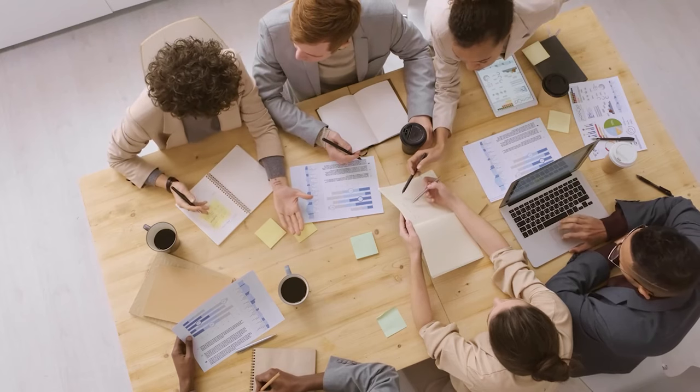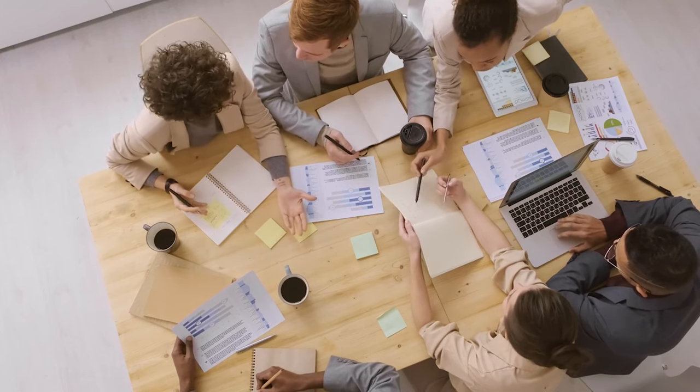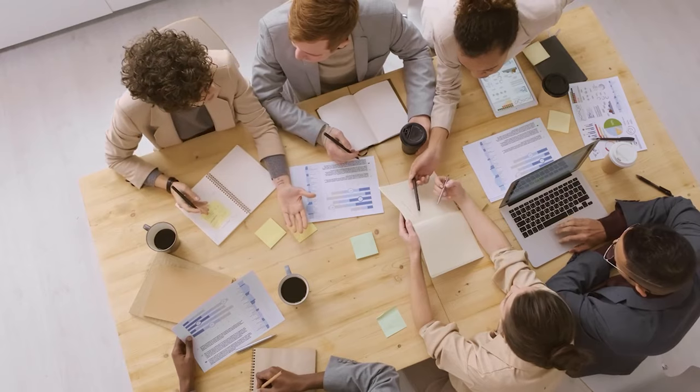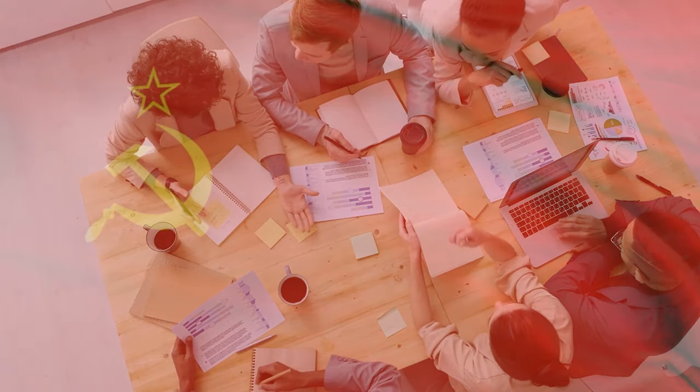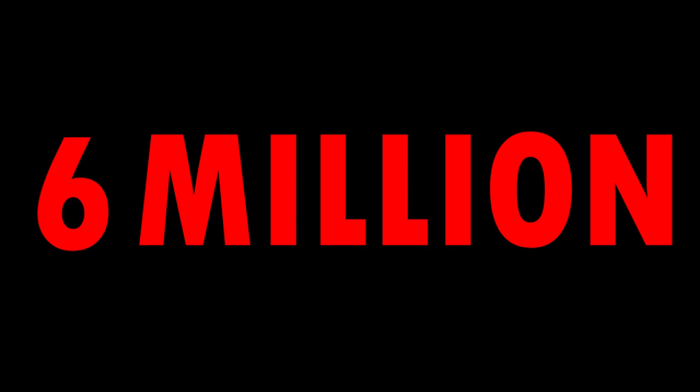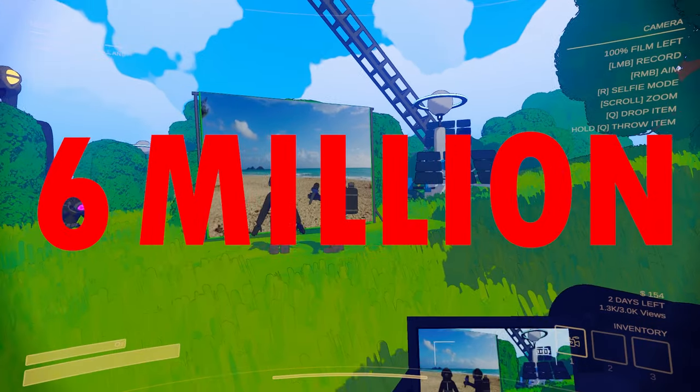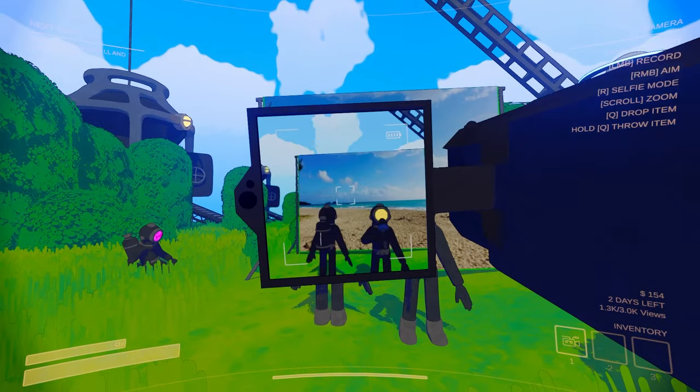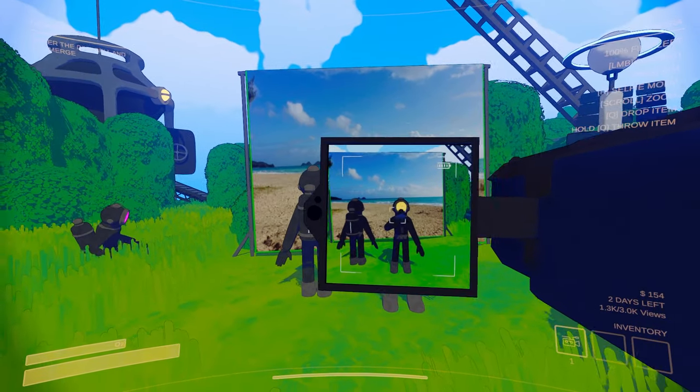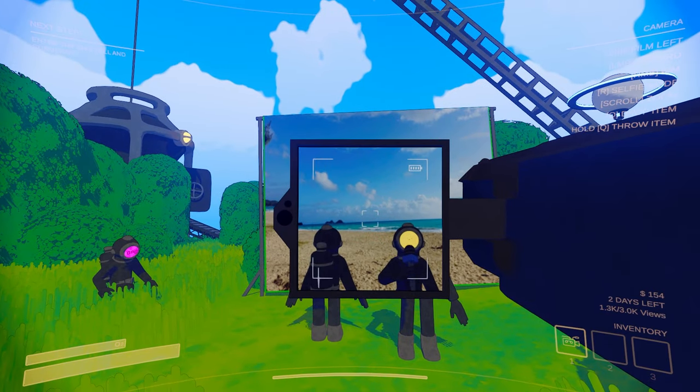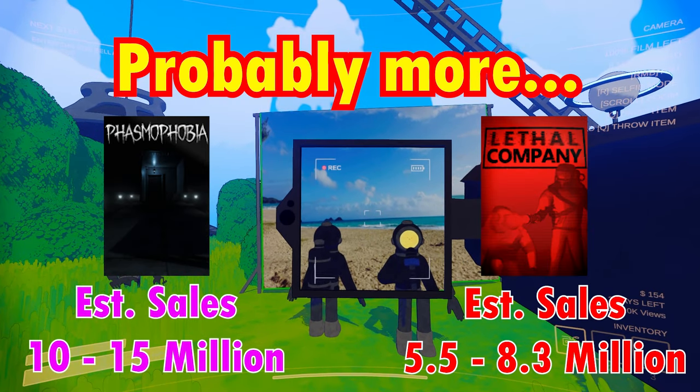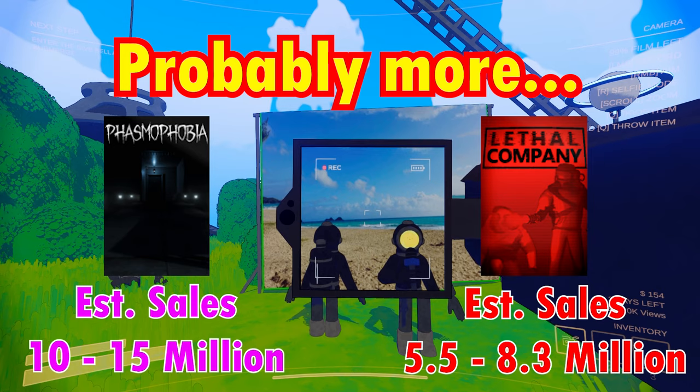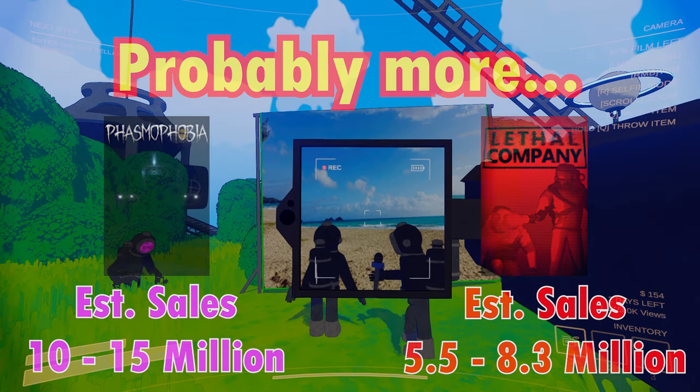Content Warning had the genius marketing strategy to give away free copies in their first 24 hours and they gave away 6 million. So much content will be made from these 6 million players that I wouldn't be surprised if they got another 6 million in sales. Even a million would be a huge achievement for an indie game.